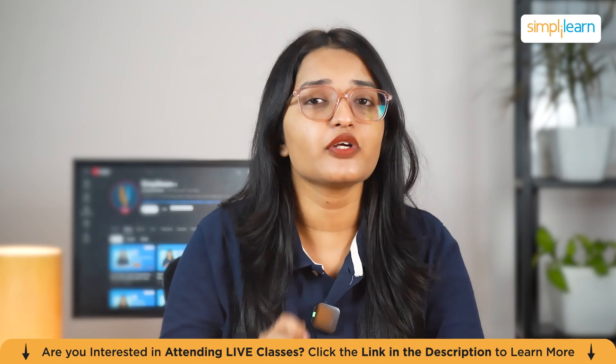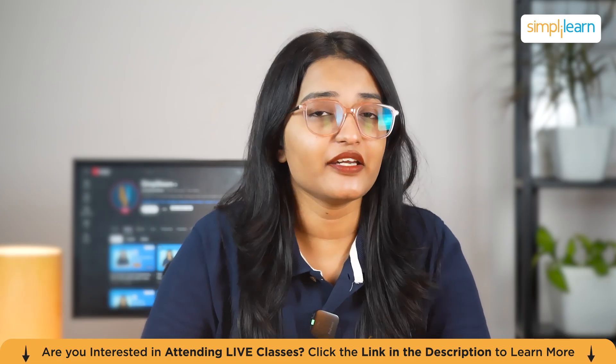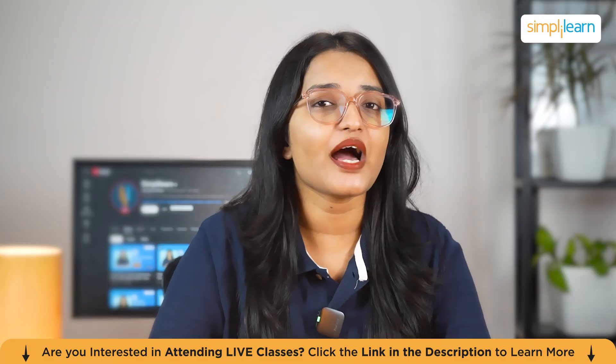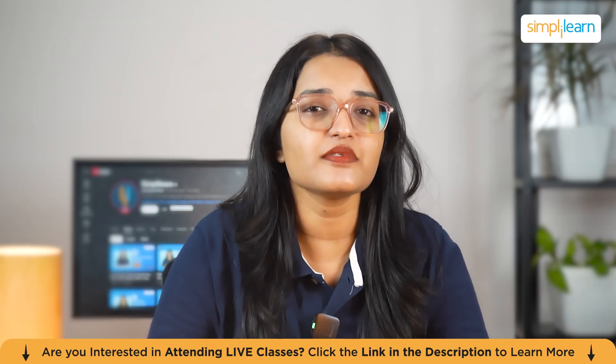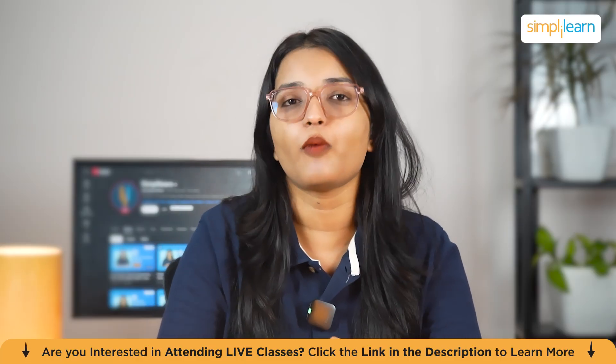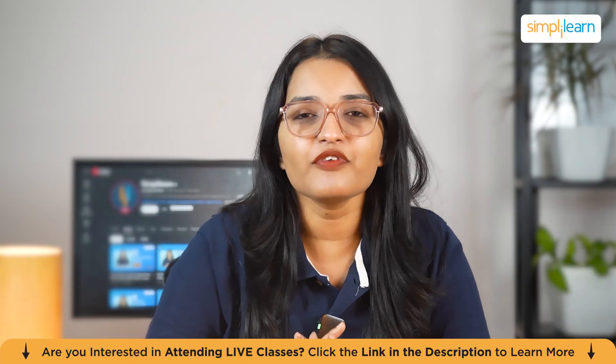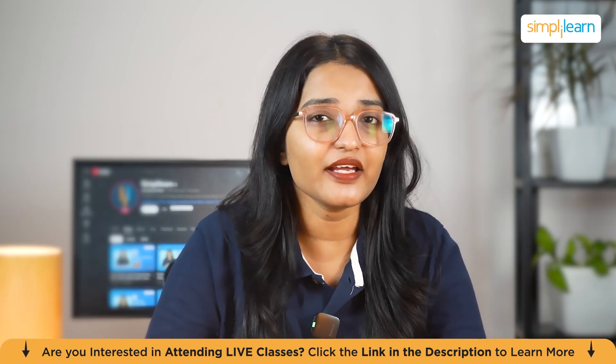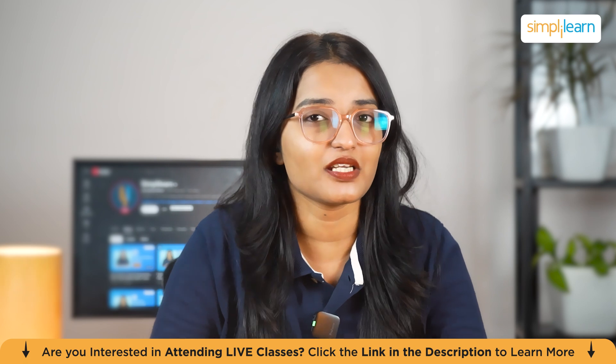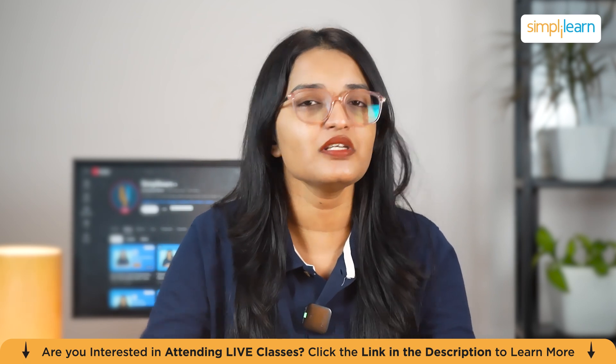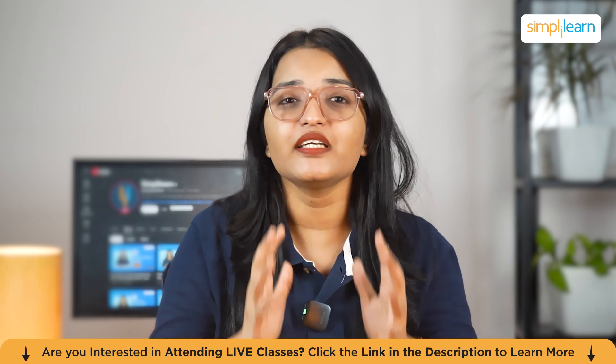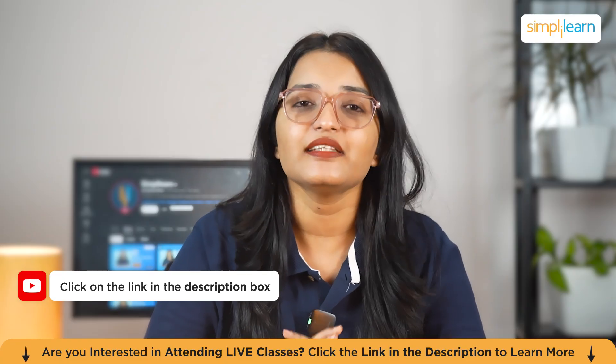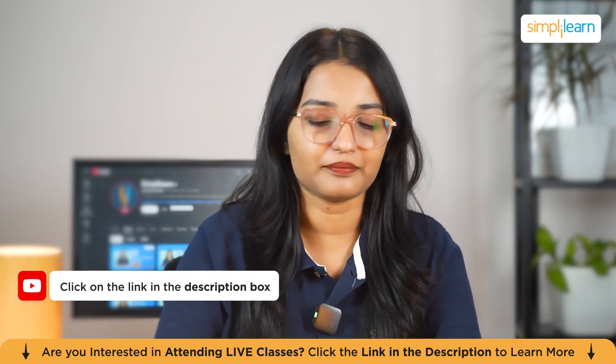You have now learned how to use Trello to organize and manage your projects more effectively. With a little practice, you'll find that Trello becomes an indispensable tool for your productivity. If you found this video helpful, don't forget to like, subscribe, and hit the bell icon so you won't miss out on any more project management tips. If you have any doubts or questions, ask them in the comment section below. Our team of experts will reply to you as soon as possible. Thank you and keep learning with Simply Learn.